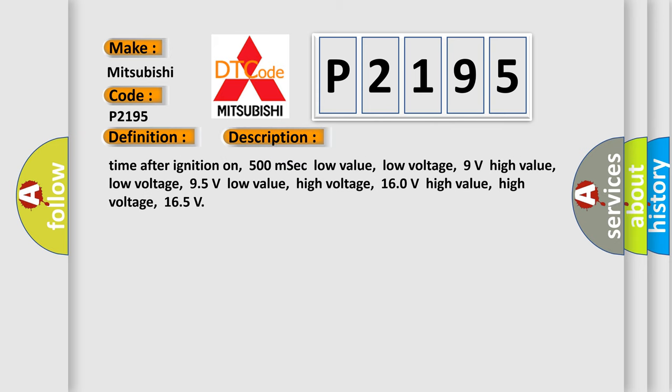Time after ignition on: 500 milliseconds. Low value low voltage: 9 volts. High value low voltage: 95 volts. Low value high voltage: 160 volts. High value high voltage: 165 volts.